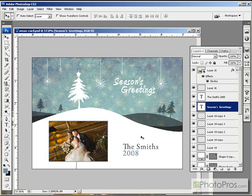Premium members, be sure to check out this video as a full step-by-step tutorial under projects. Thank you.